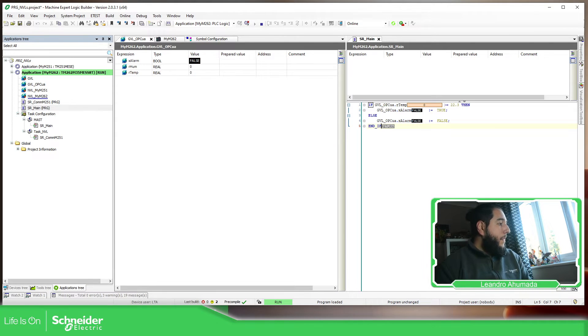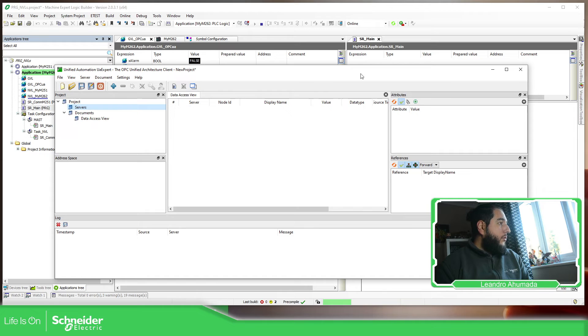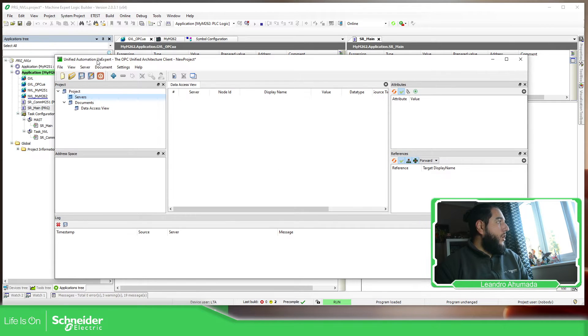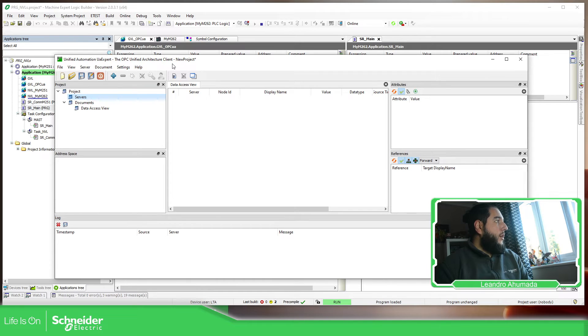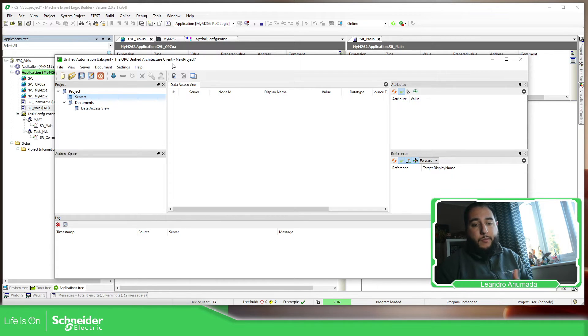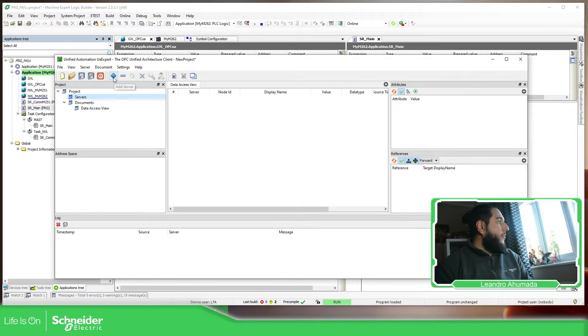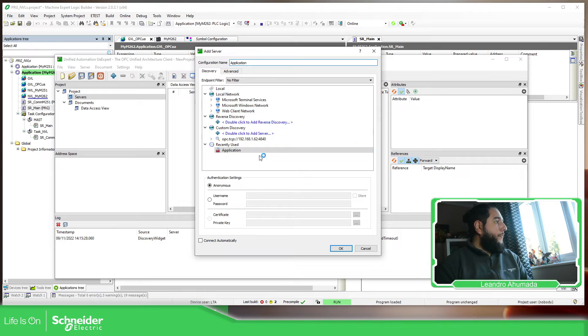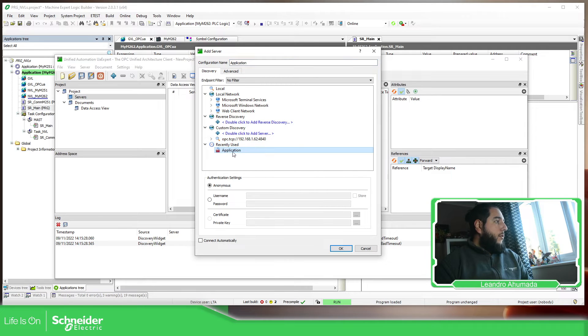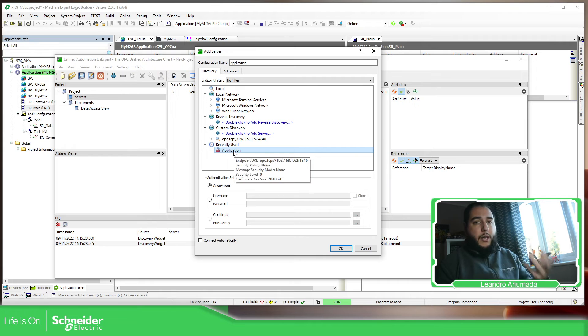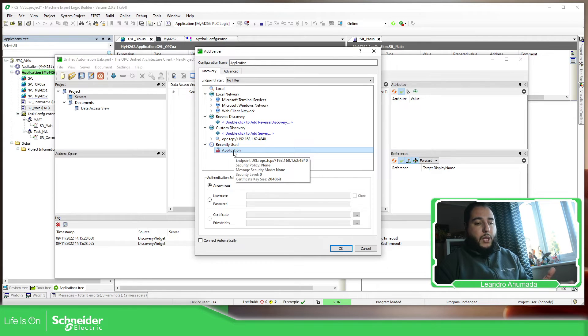Now, I'm going to use this software, which is not a Schneider one. It's the OPC UA expert, UA expert that allow you to create in your laptop like a OPC UA client. So in this case, I'm going to add a server. In the previous video, I have used this one. There is an application in order to connect to the M262 without using any credential as anonymous.